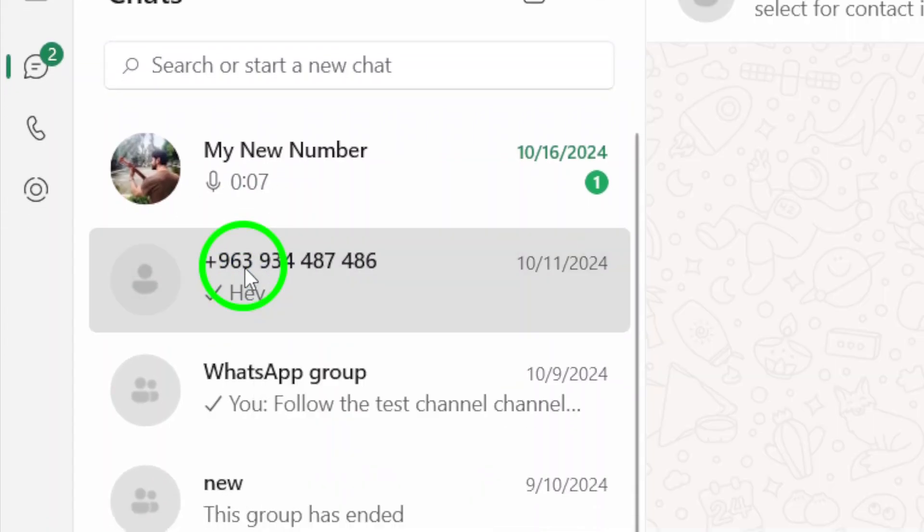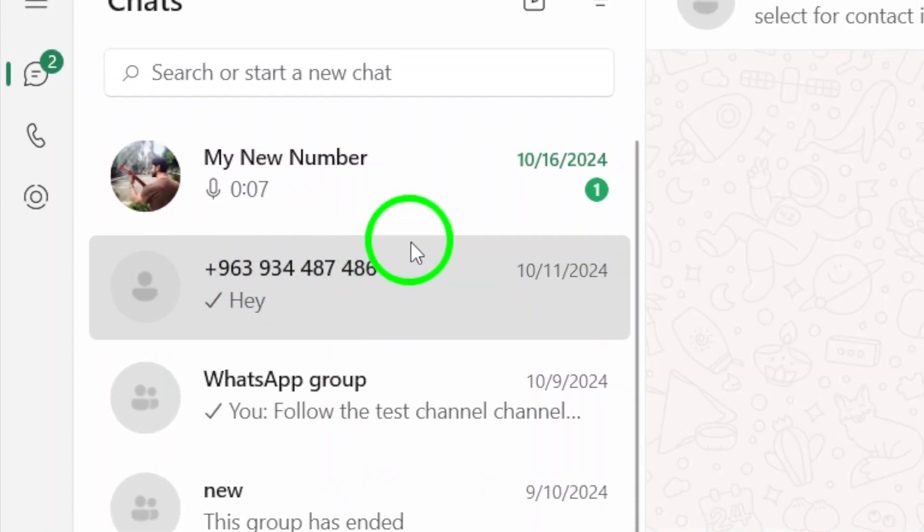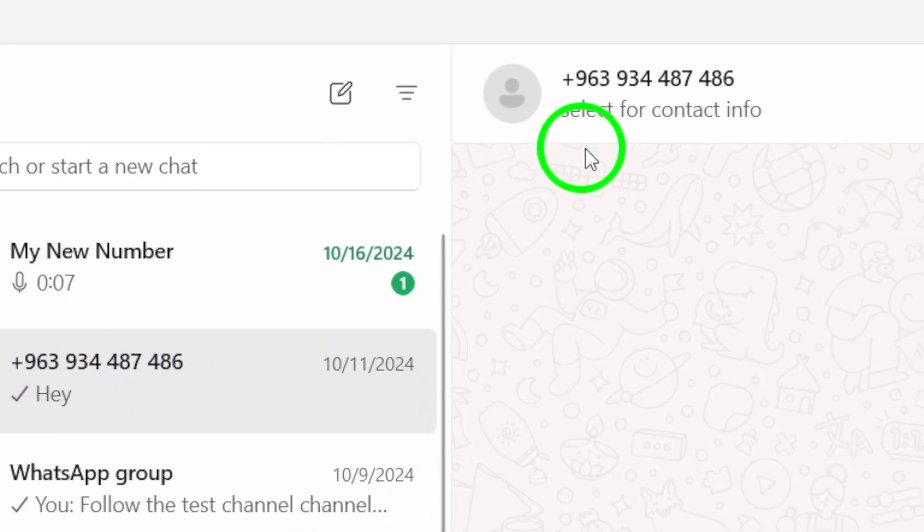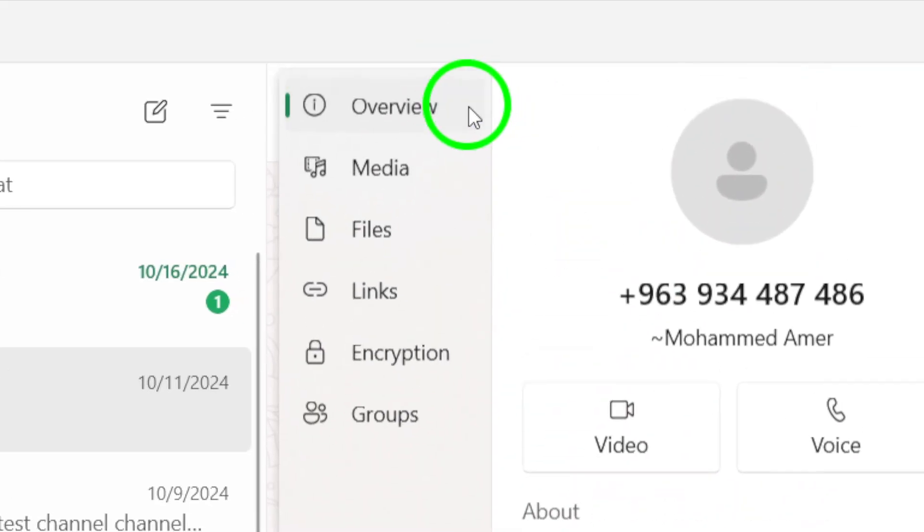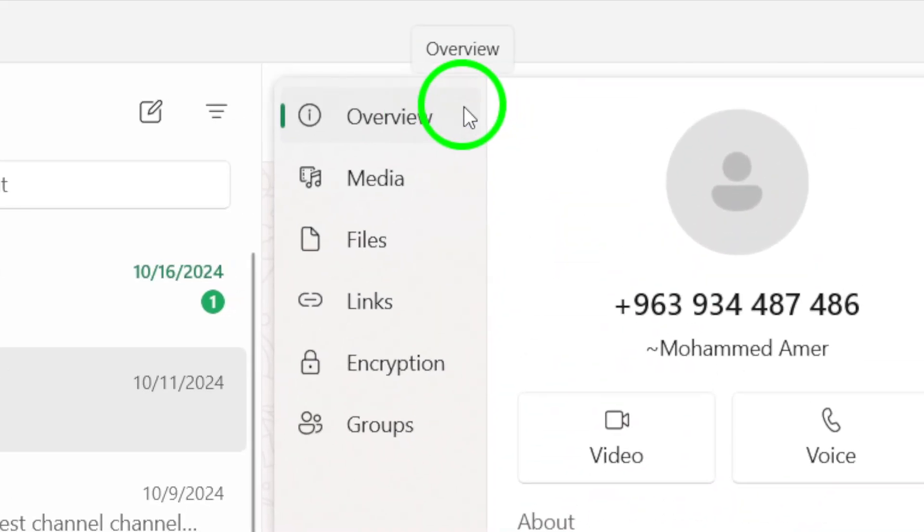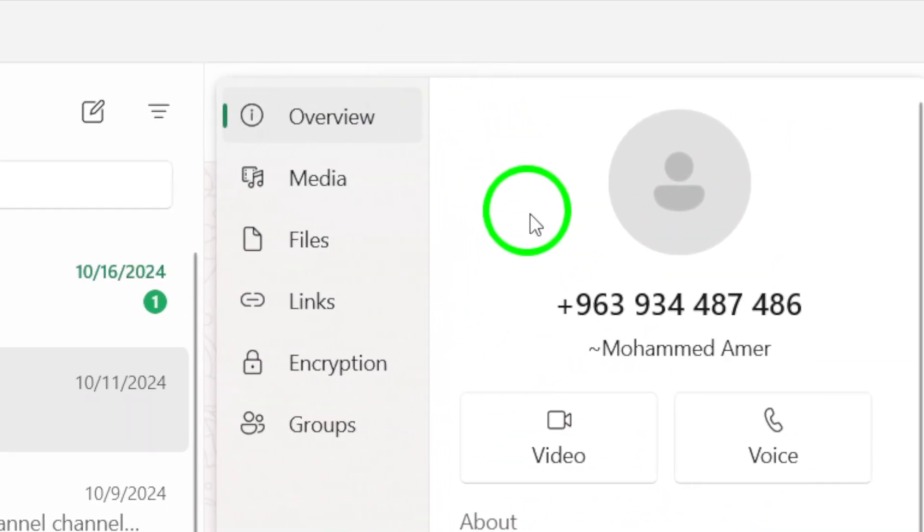After you open their chat, you'll need to click on their name or phone number at the top of the chat window. This will take you to their contact information.